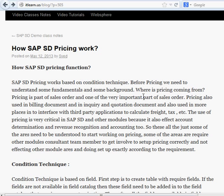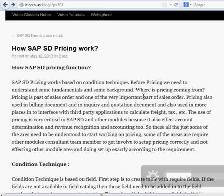These fields will be used in the access sequence. The access sequence is just a search strategy for the system to look up pricing. An access sequence is created and used in a condition type. In a condition type we use only one access sequence. From the condition type, we go into the procedure. The procedure is a bit more complex — we use multiple condition types in it, and they can be calculated. There could be a 16-step process to do that.